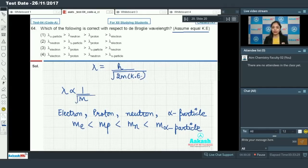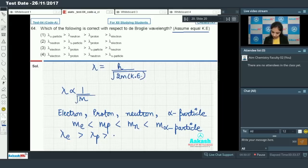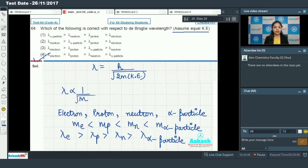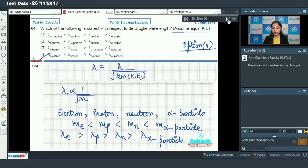Since the mass order is electron < proton < neutron < alpha particle, the de Broglie wavelength order is the reverse. Looking at the options, the correct order is option number four.